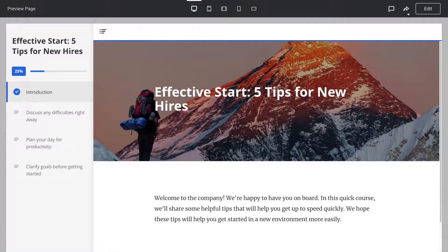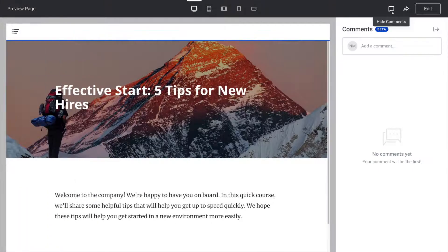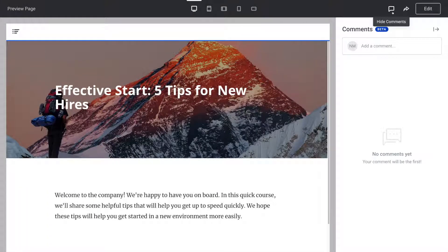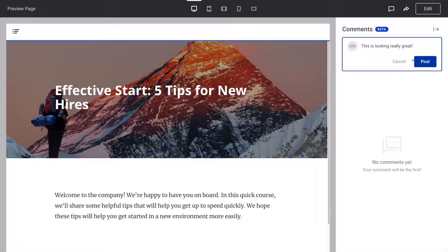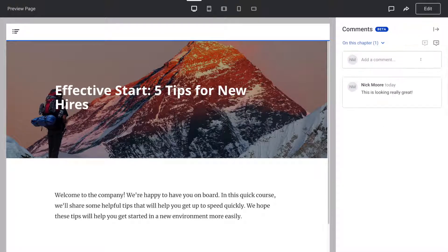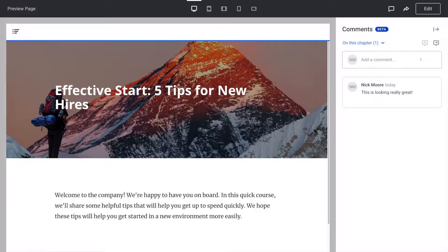Course approval moves quickly when you have a place where everyone can view your project and leave feedback. Now in iSpring Space you can easily share your content and receive comments from SMEs and stakeholders.